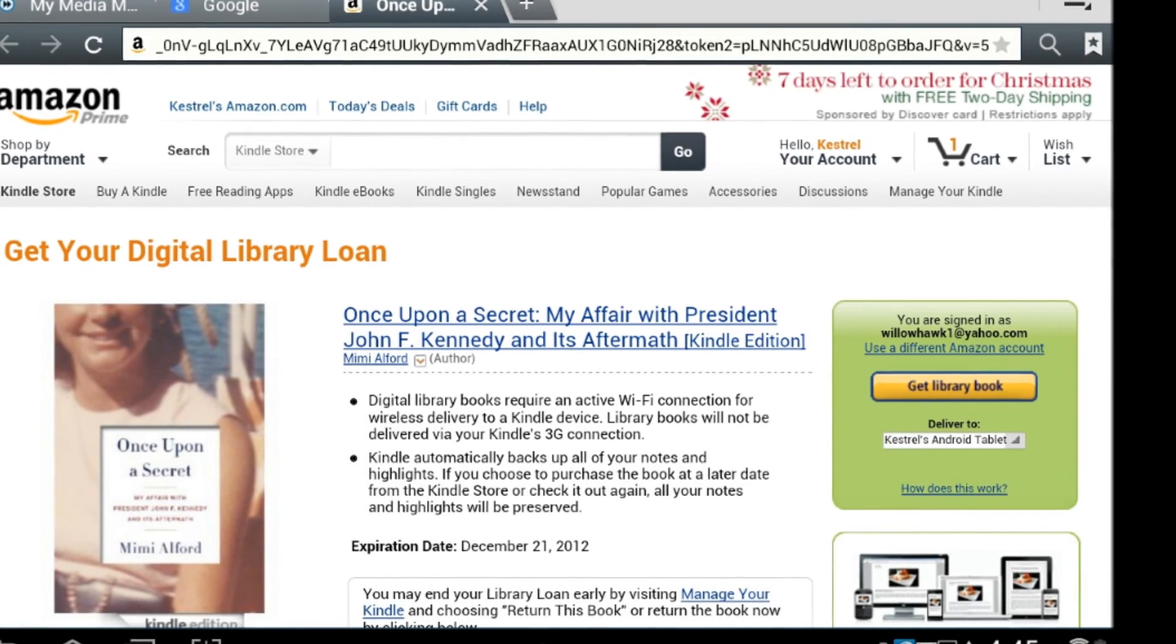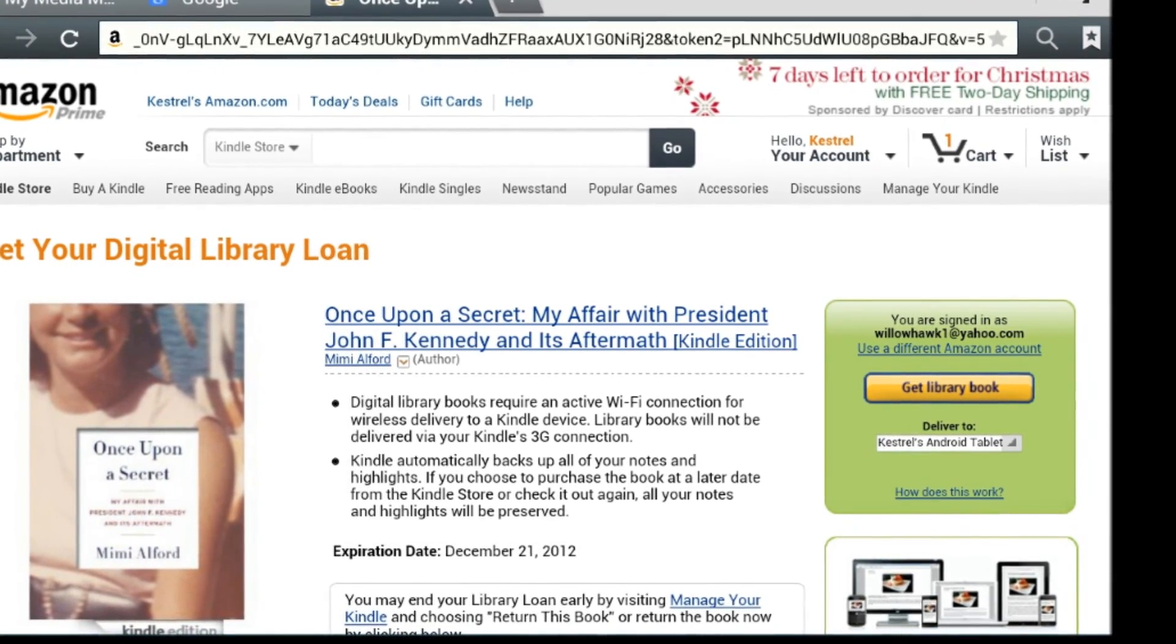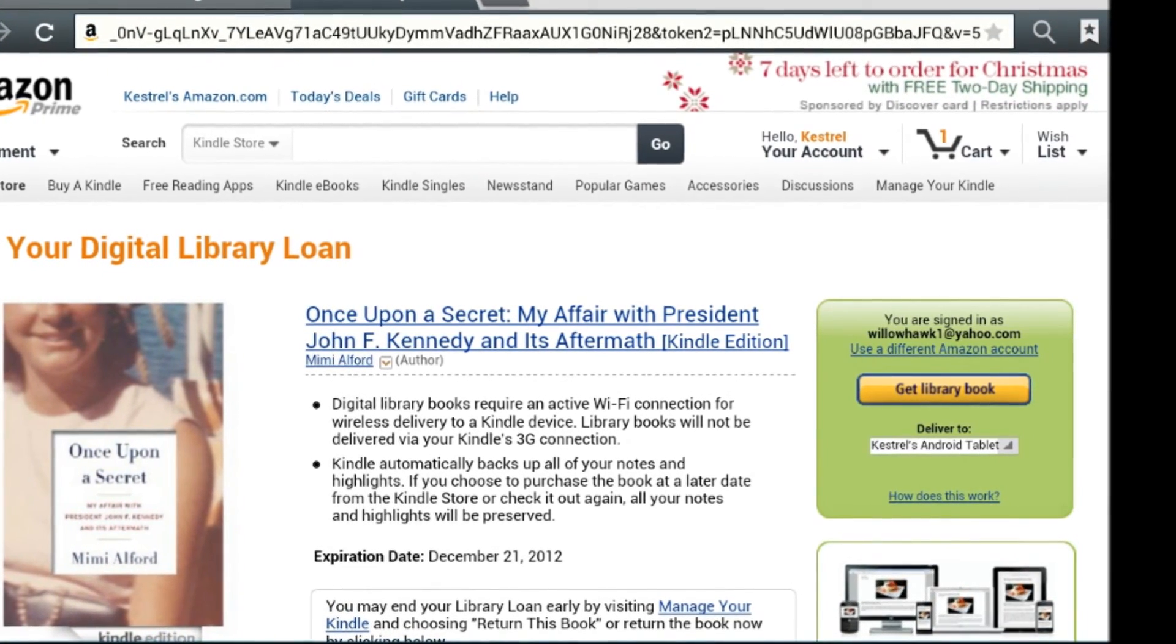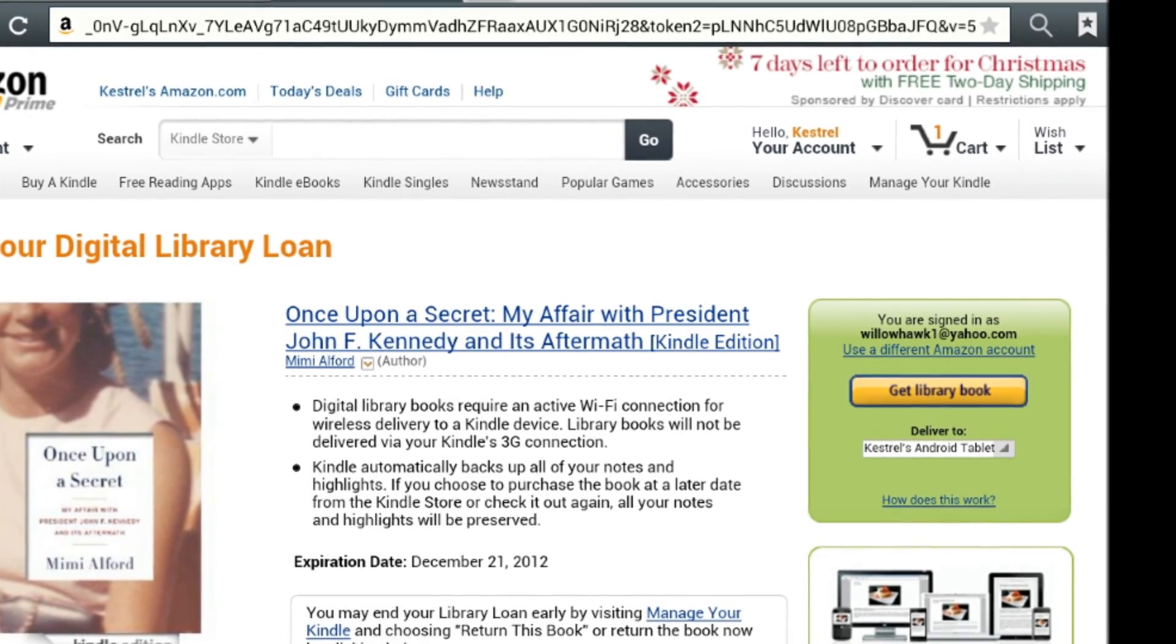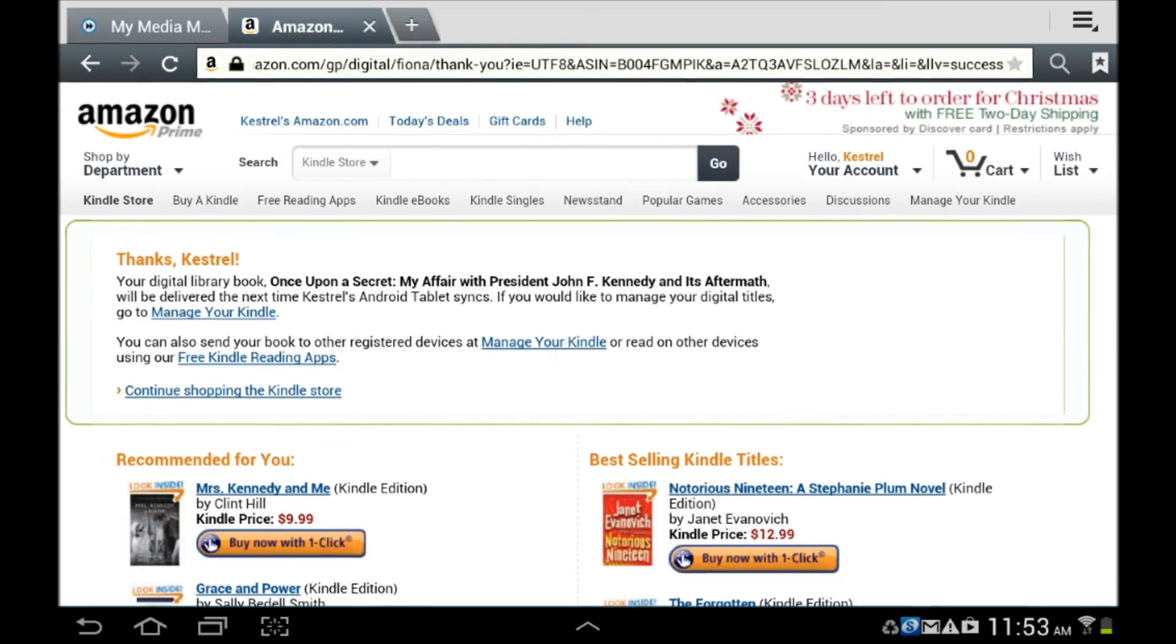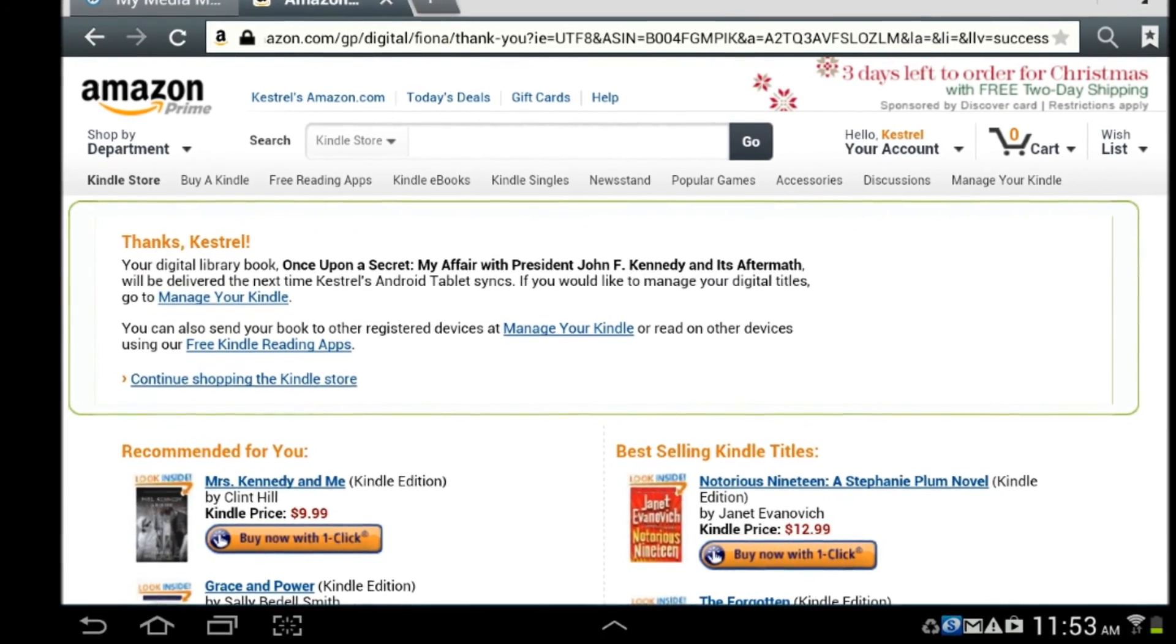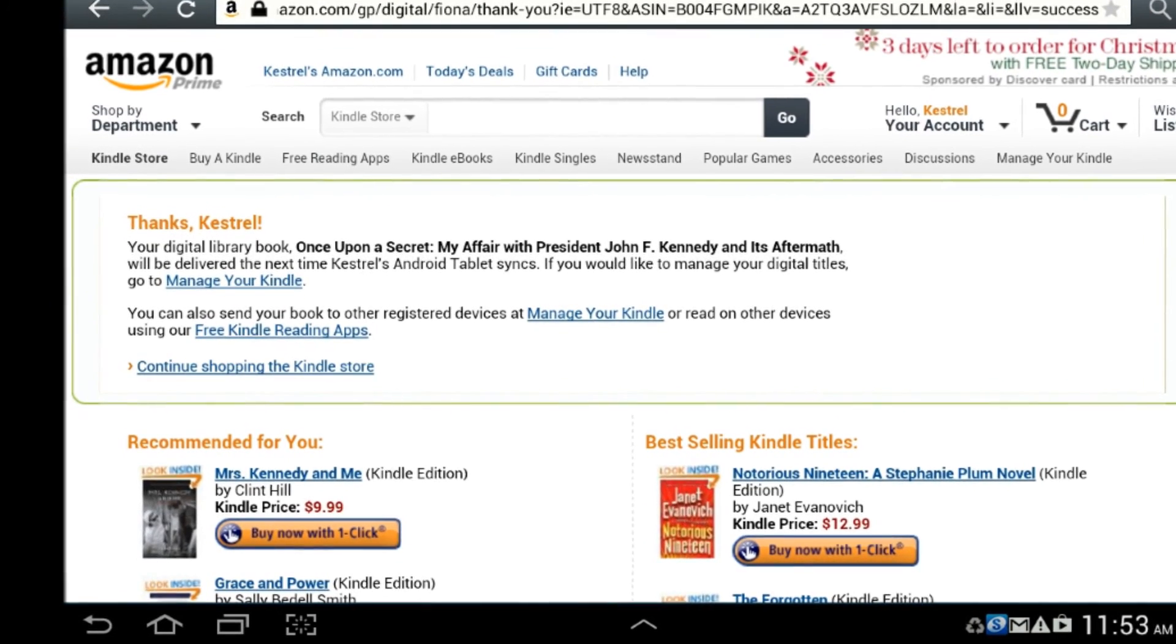On the right side of the screen, you can select Get Library Book, below which will display the name of the device to which the book will be transferred wirelessly. You will be rewarded with a very polite message thanking you for borrowing the book.